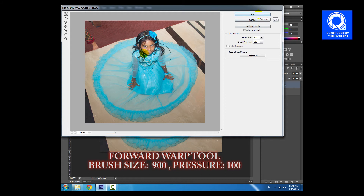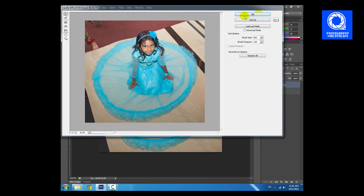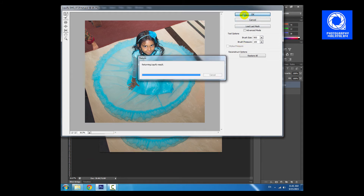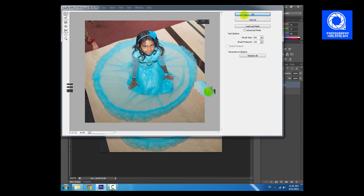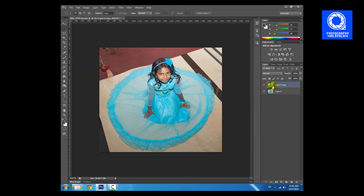I will use the brush size 900 and pressure 100. Let's set it up. That will be okay.